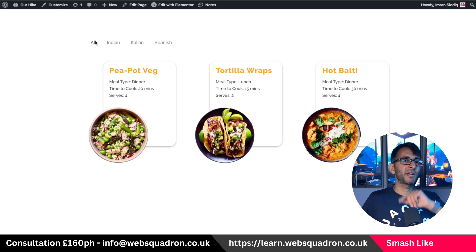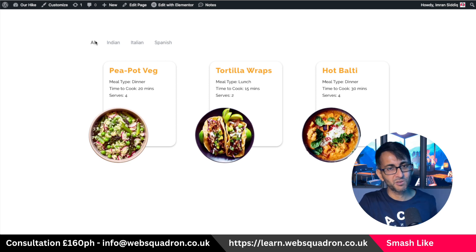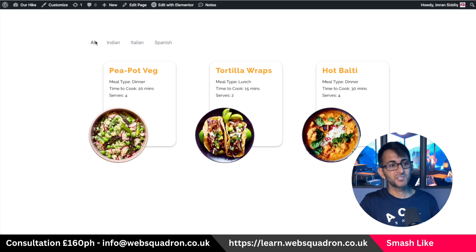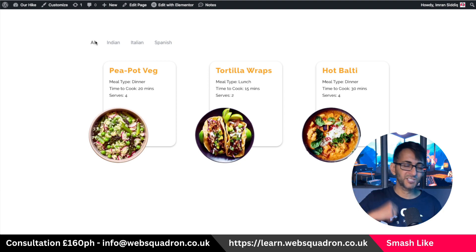Hey, I'm Imran from Web Squadron. I hope you like, subscribe, share and follow. I hope this sparks some ideas with you. Take care, see you soon.